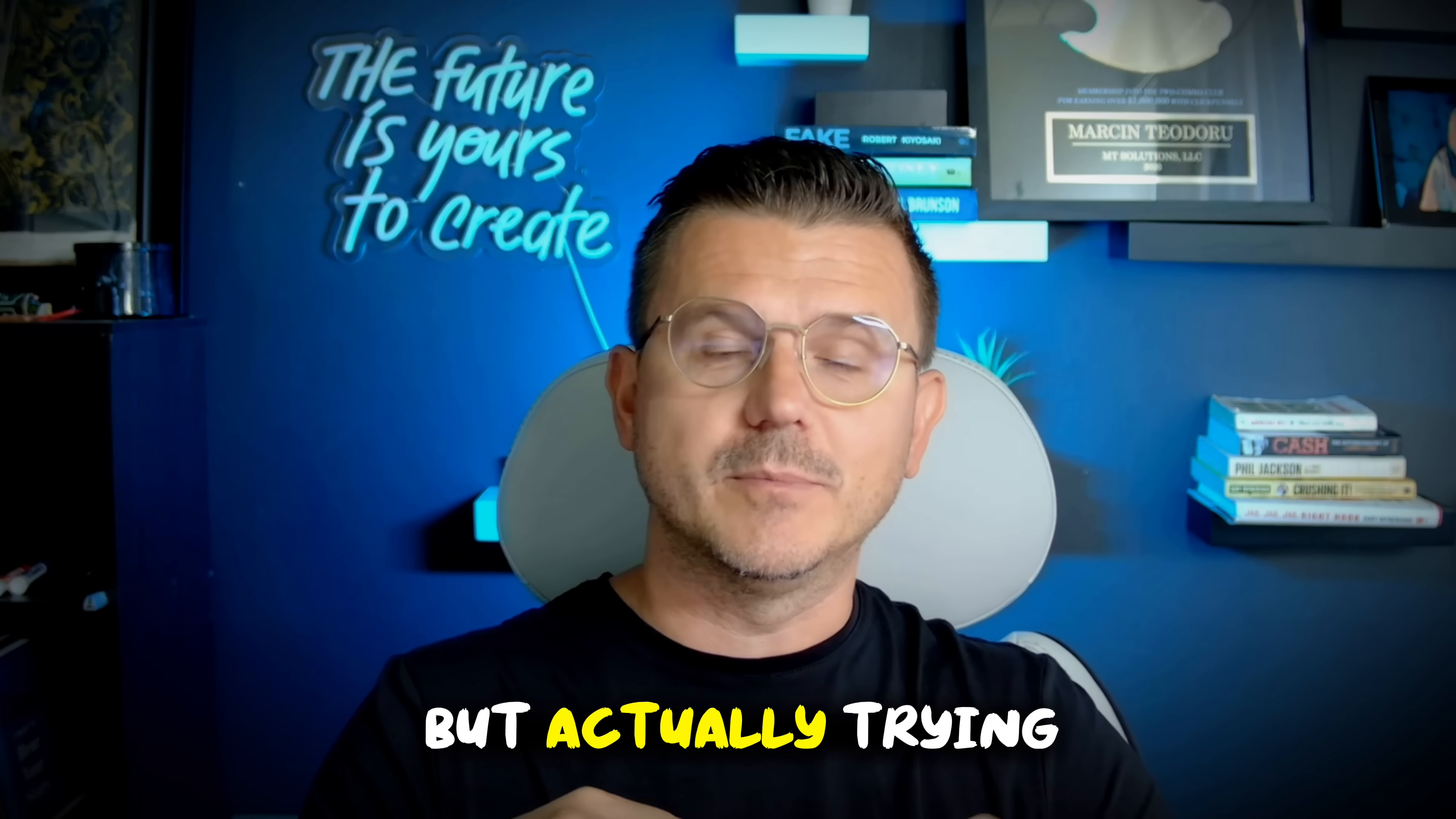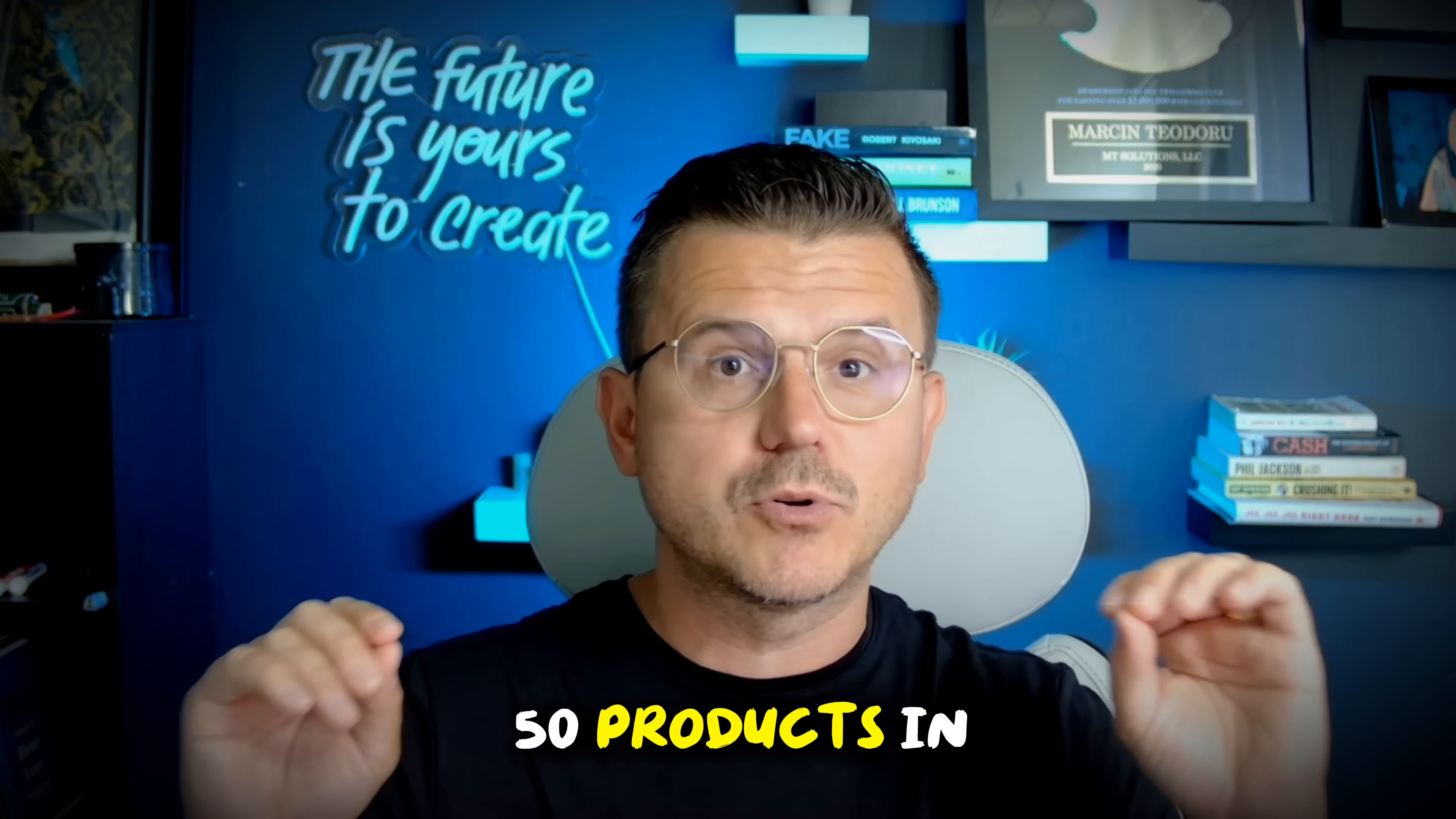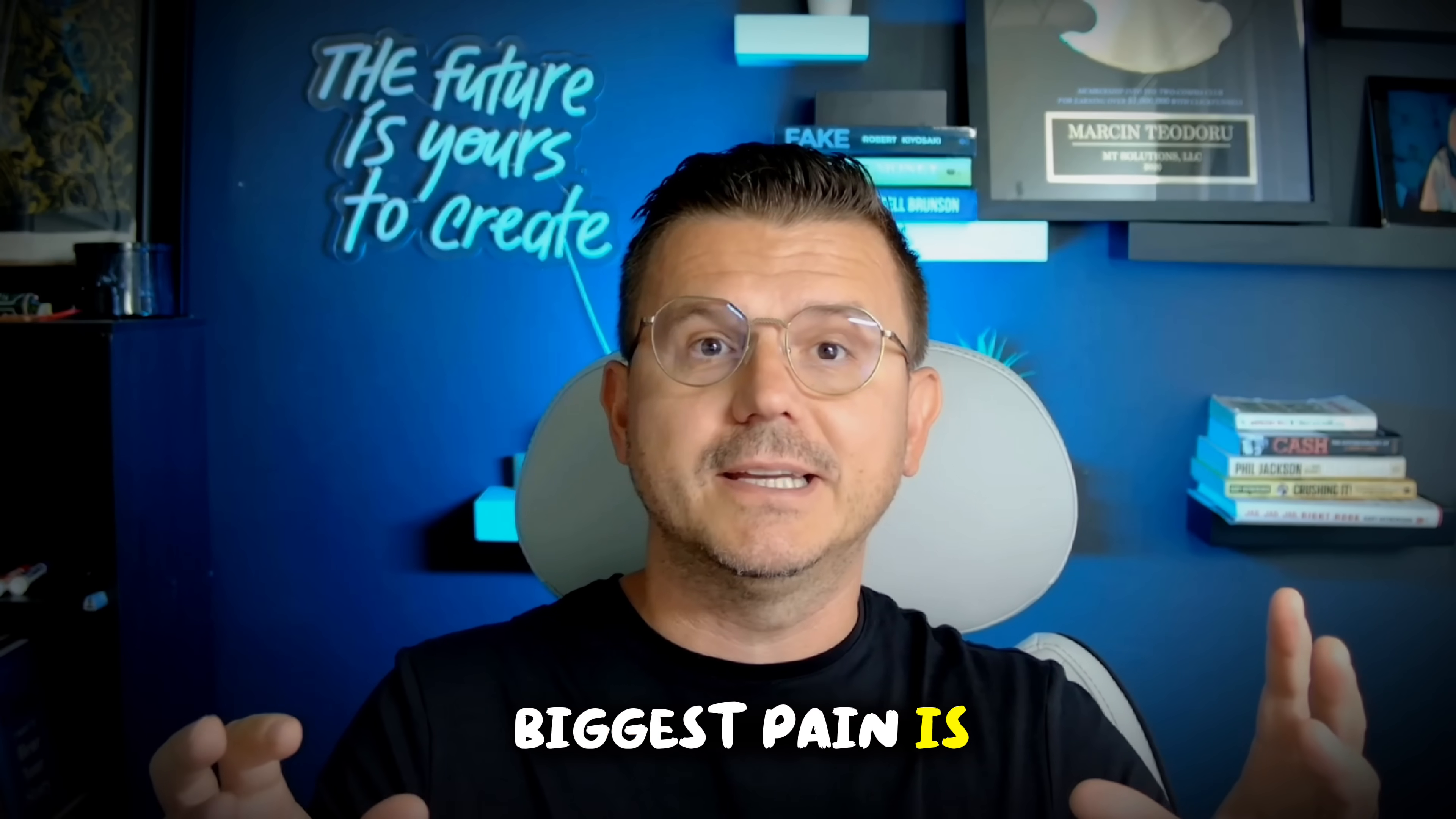Getting an idea is one thing, but actually trying to source the product, go to Alibaba, different vendors, different suppliers. How the hell do you manage all this? I've launched over 50 products in my life and I've had some success in a few of them. But one of the biggest things and it's the biggest pain is actually sourcing.